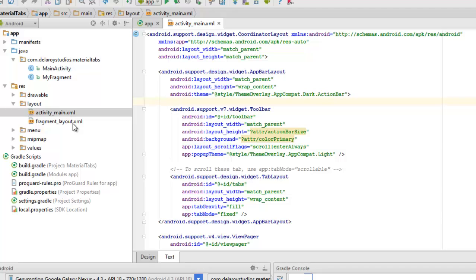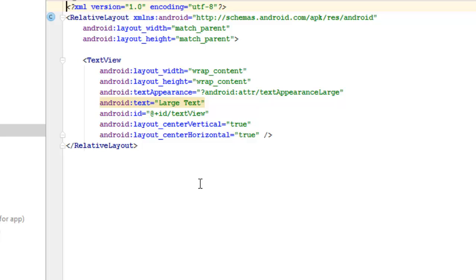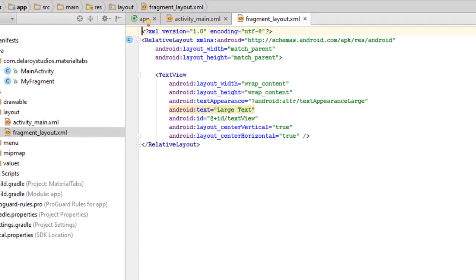Now I'll talk about the fragment layout XML. This is a RelativeLayout with width and height set to match_parent. There is a TextView inside the RelativeLayout with layout width and height set to match_parent, layout_centerVertical set to true, and layout_centerHorizontal also set to true. That's the XML we're going to need for the fragment.